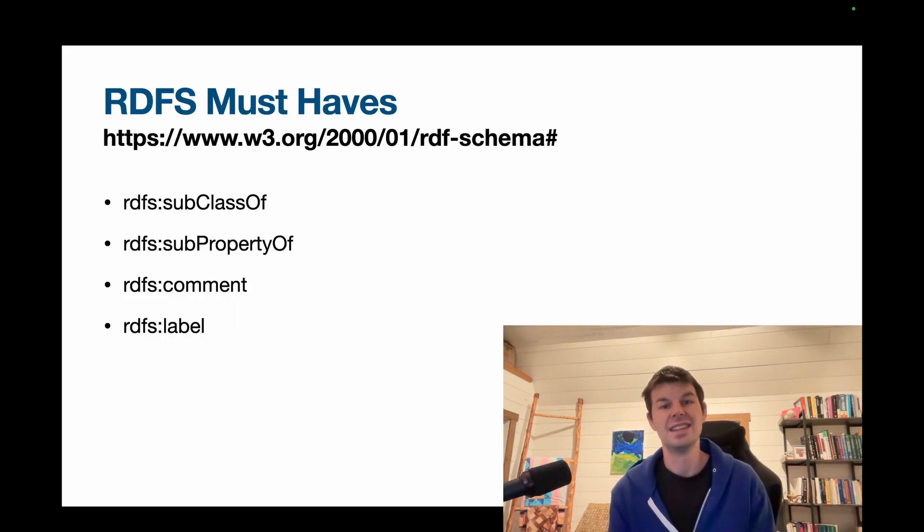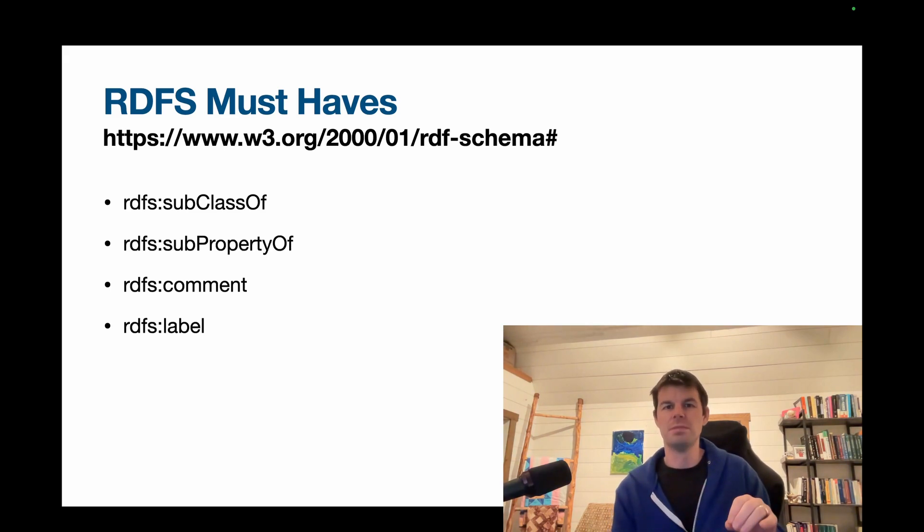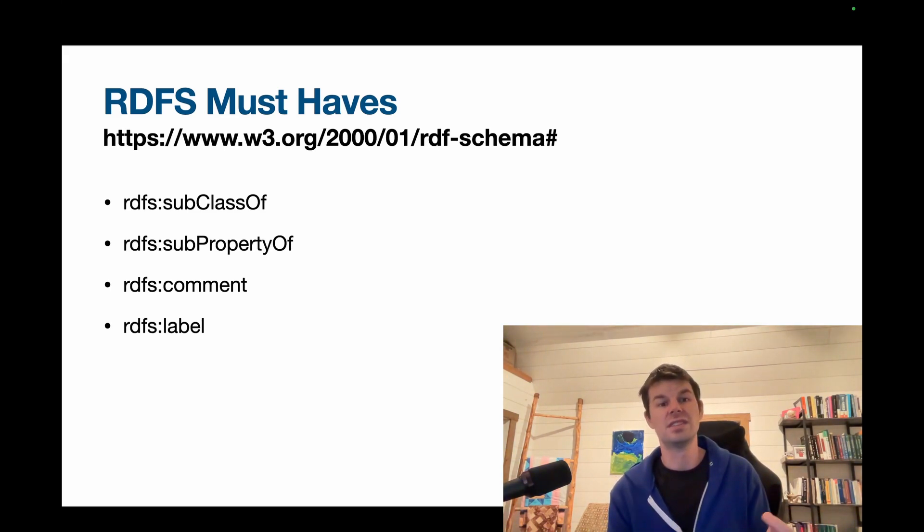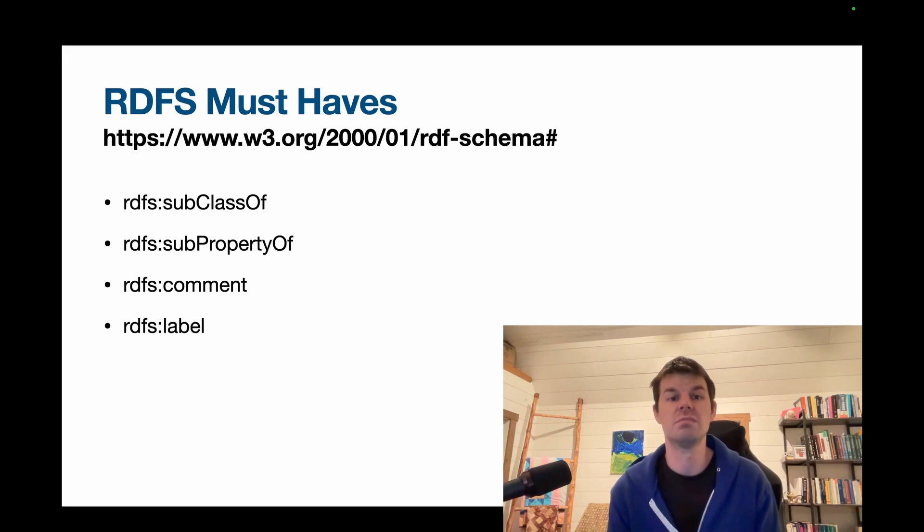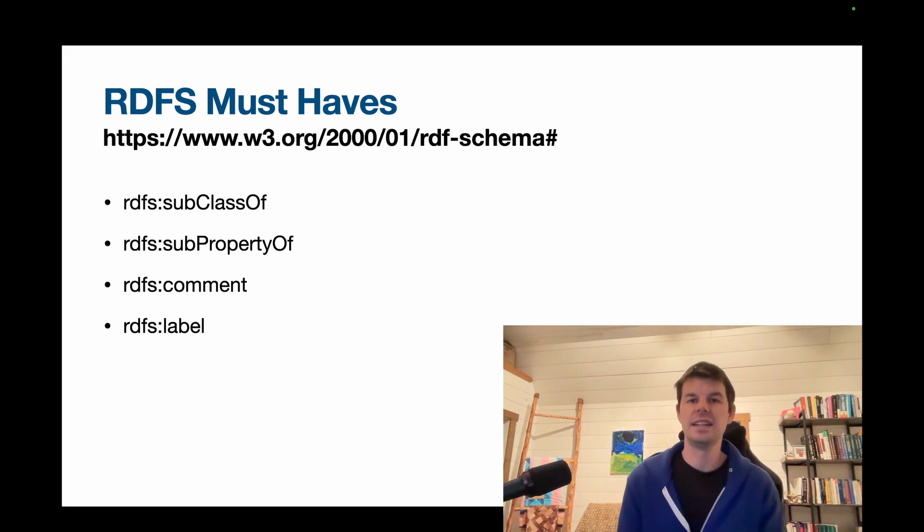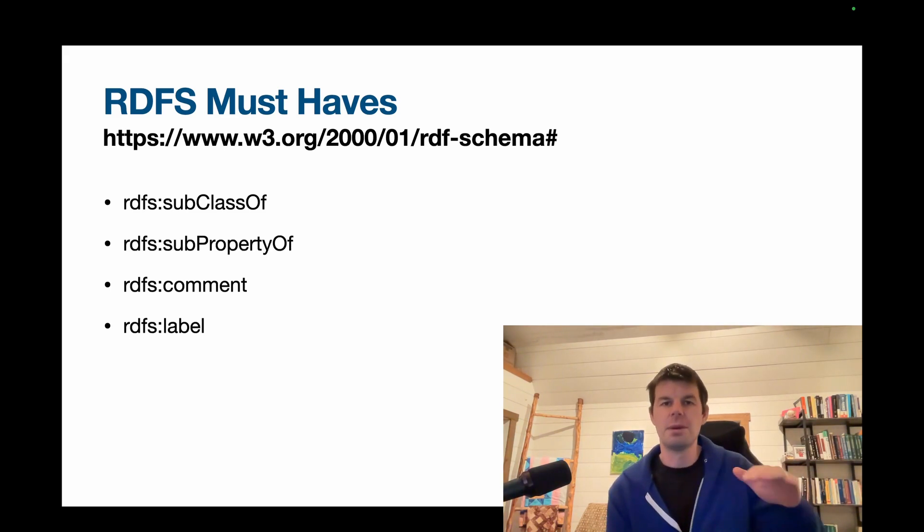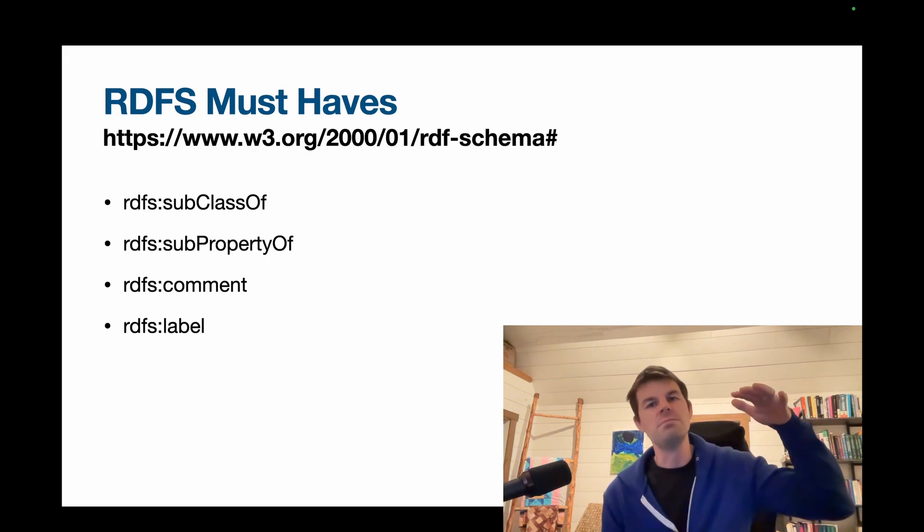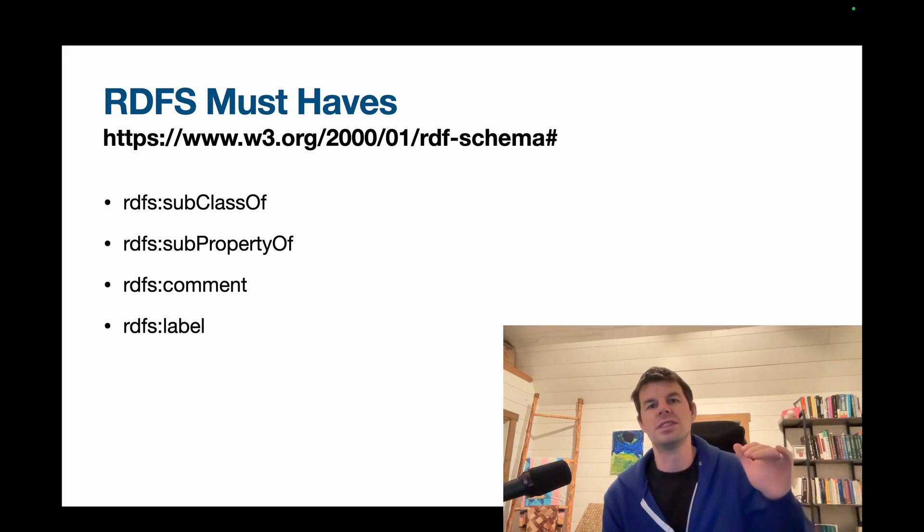There are six must-haves, and we can split them up into three different categories. The first two are rdfs:subClassOf and rdfs:subPropertyOf. Subclass of is for setting up a hierarchy of classes, so if we have people at the top, and then we have more specific classes of people,